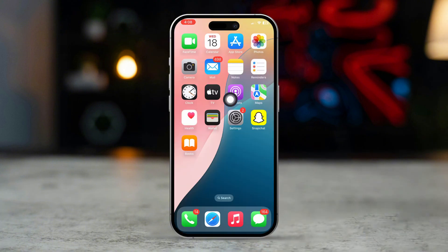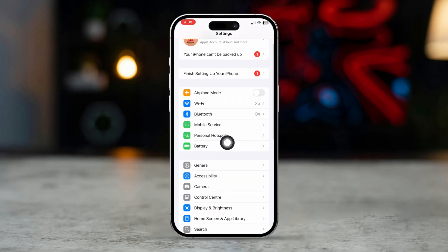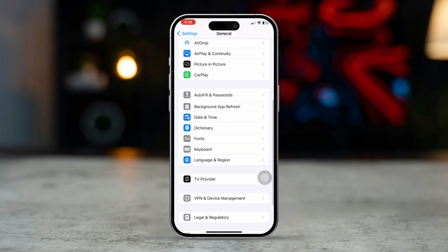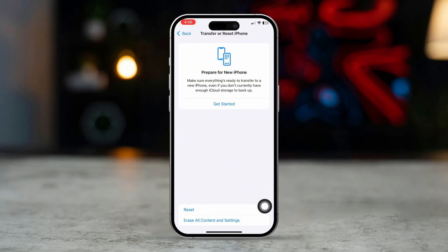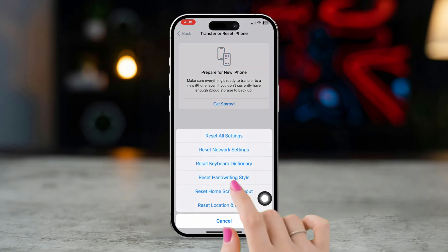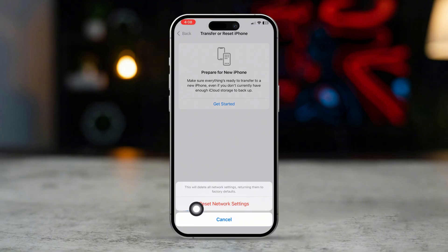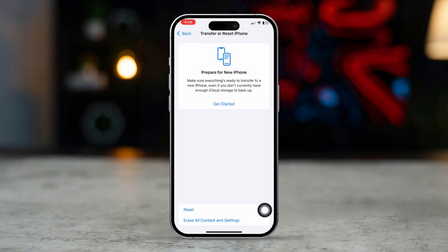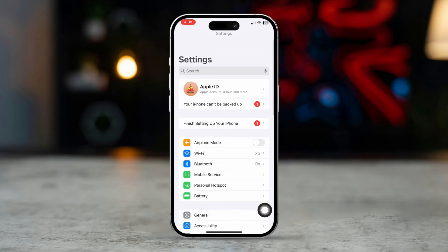Restart your iPhone. Open Settings, tap General, scroll down, and tap Transfer or Reset iPhone, then tap Reset and select Reset Network Settings. Note that this will reset your Wi-Fi passwords, cellular settings, and VPN configurations.